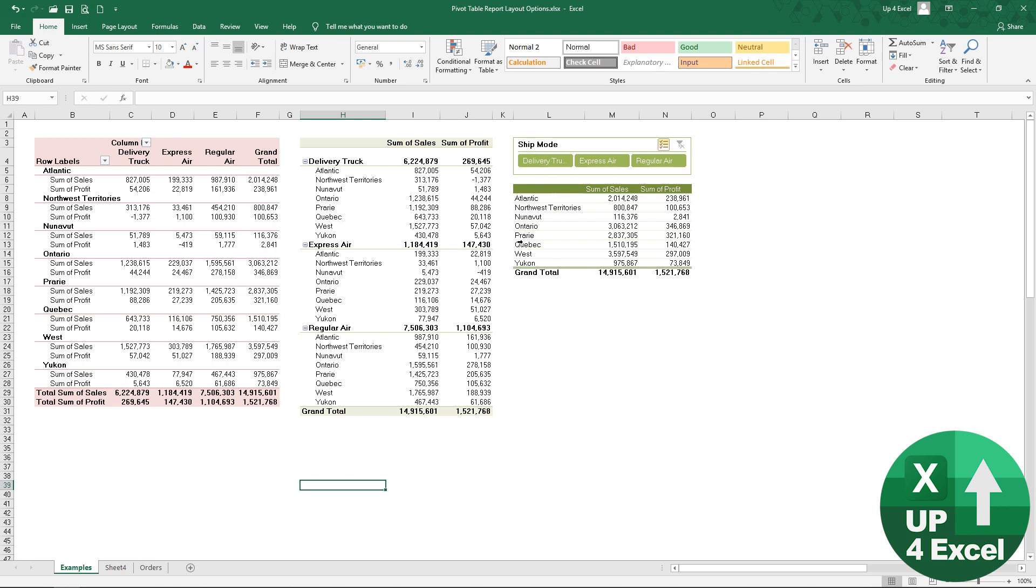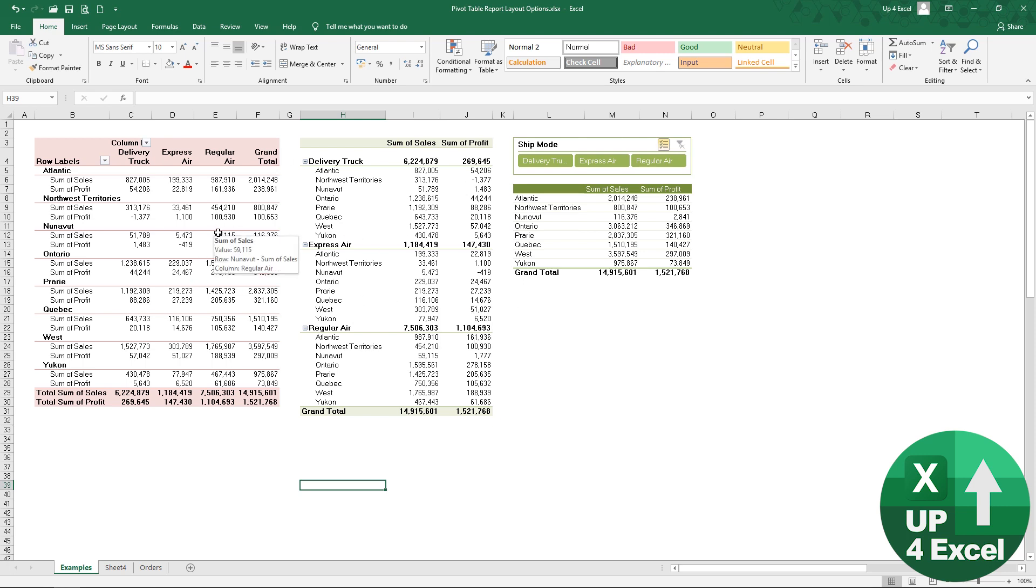I'll come on to how you go about creating this sort of layout in part three of this video, but for the moment I'll focus on how you can get things looking a lot better.